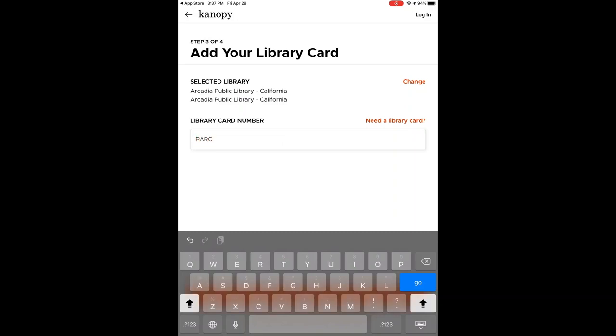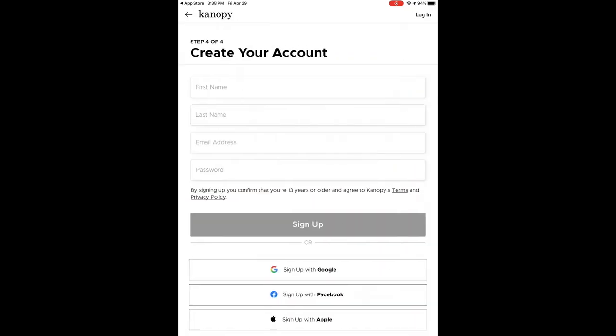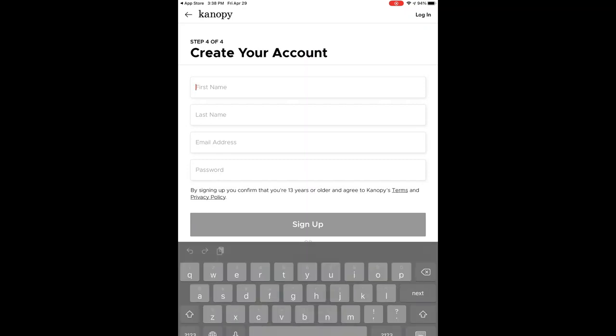Next you will create an account that you will use to log in with, or you can use a Gmail, Apple, or Facebook account to sign in with instead.